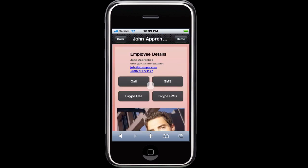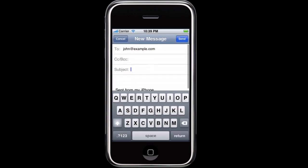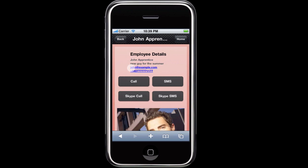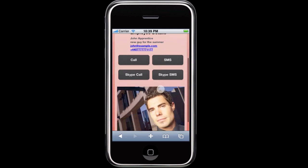Directly from your phone you can click to email them, call them, SMS them, or use the Skype application to call or SMS them.